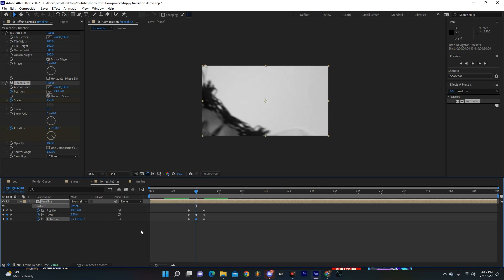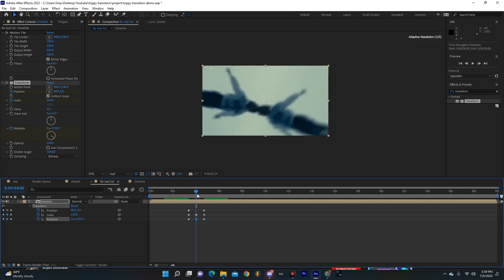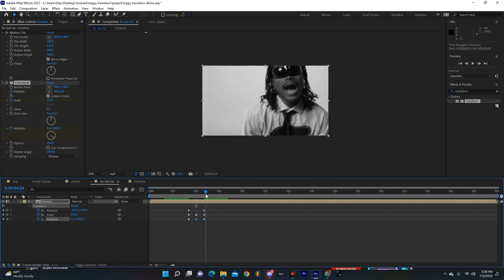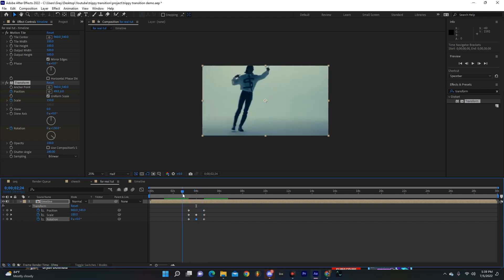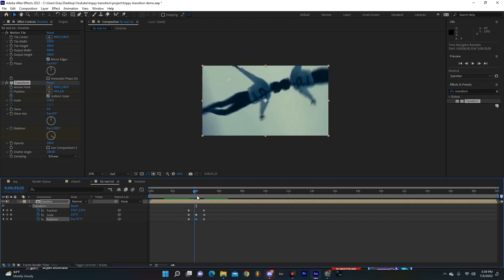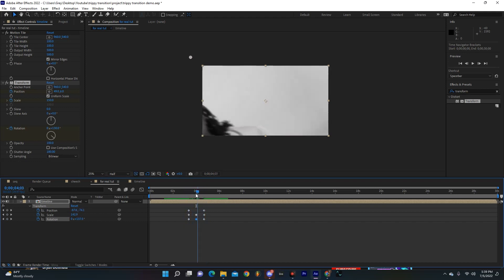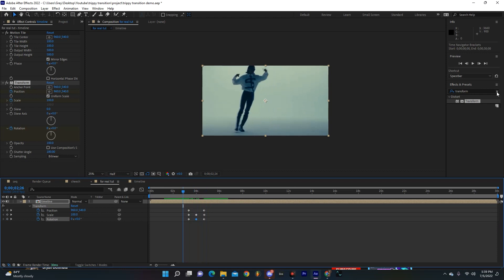This will just kind of adjust with how it ramps on. But just like that you can kind of see we're already getting a little bit of a transition. But to make it a little bit sicker, I'm going to go over here and grab Optics Compensation.